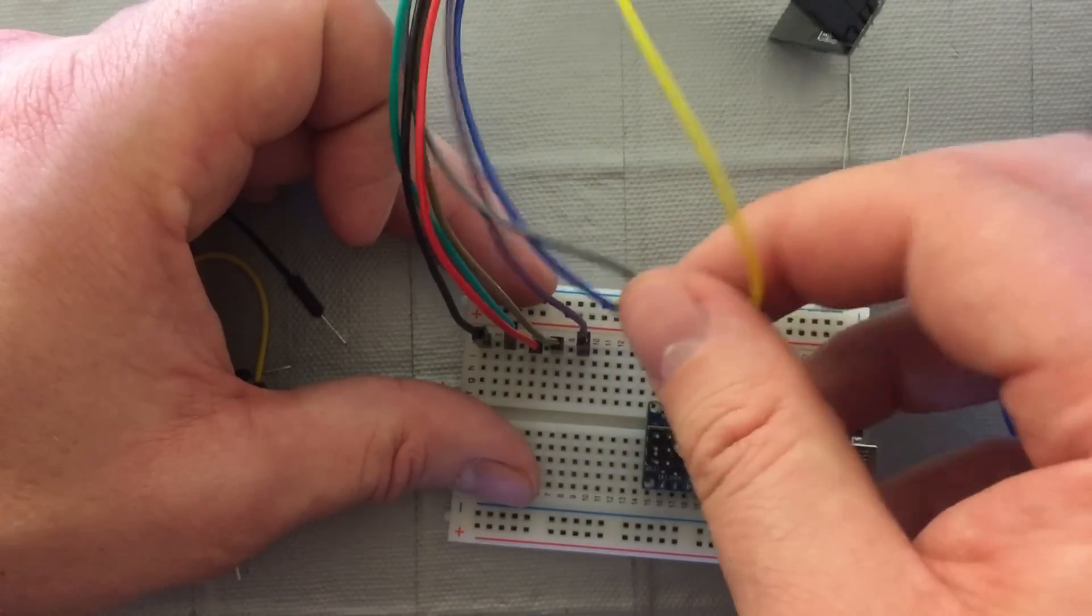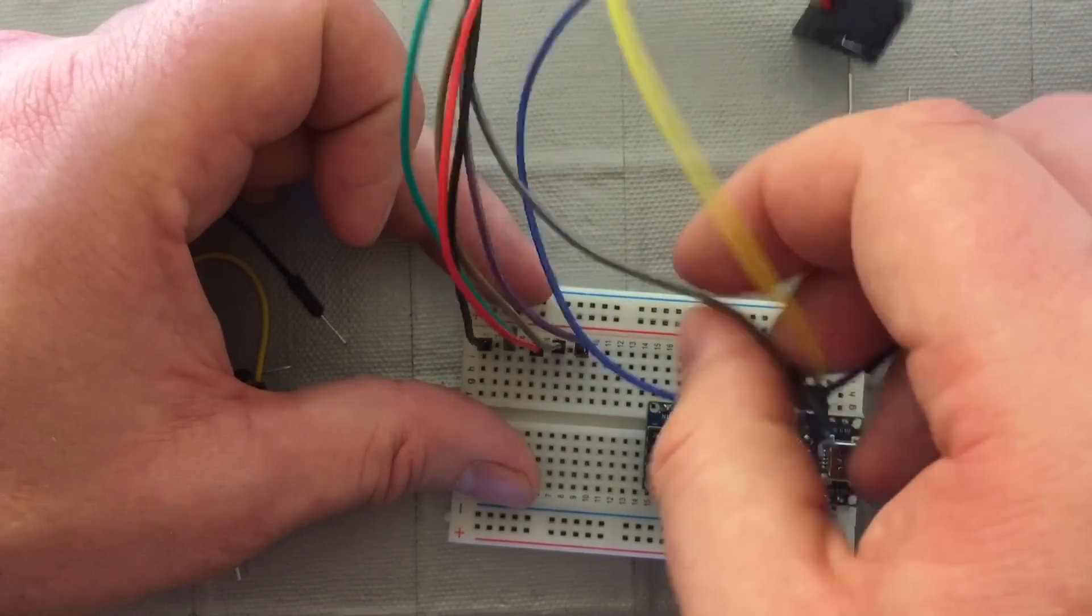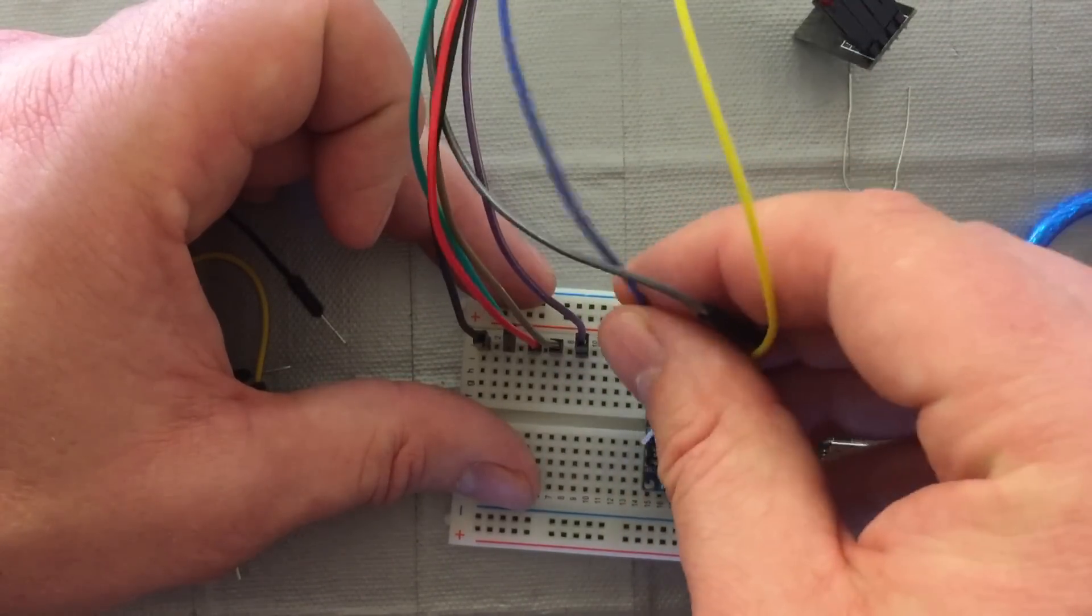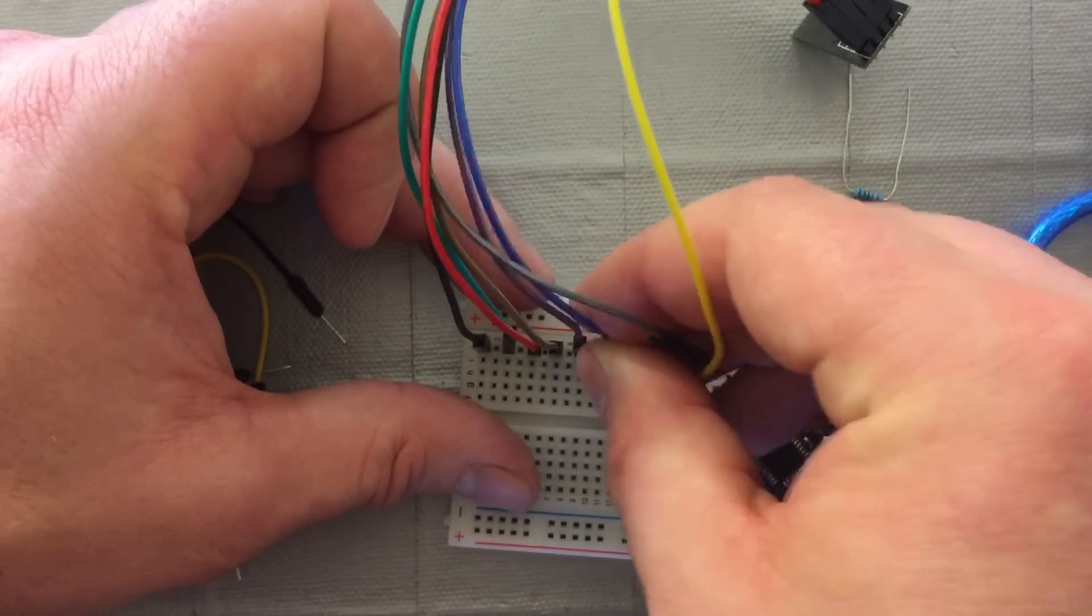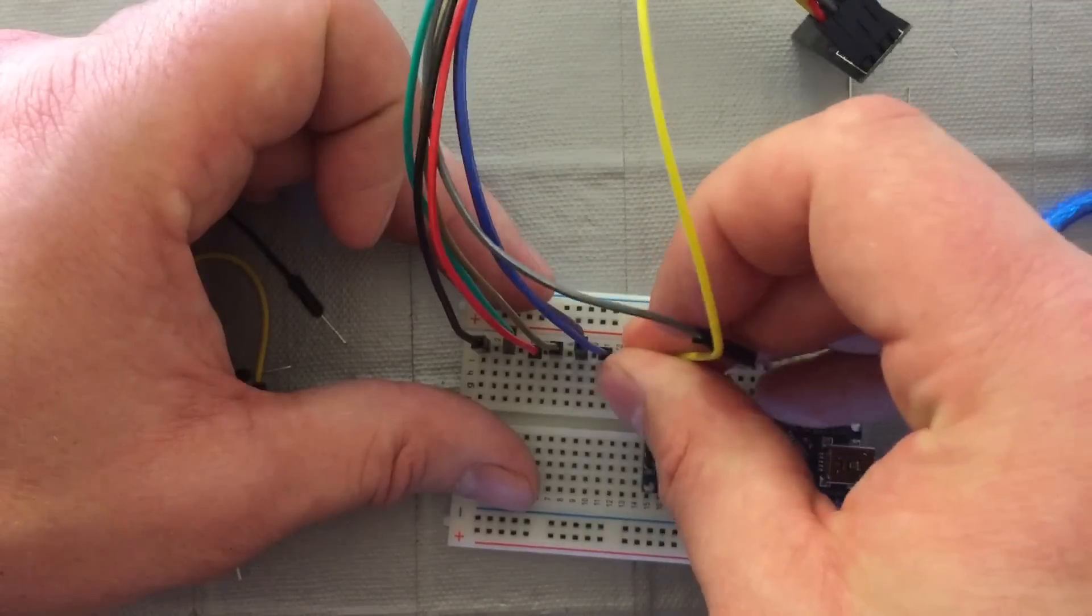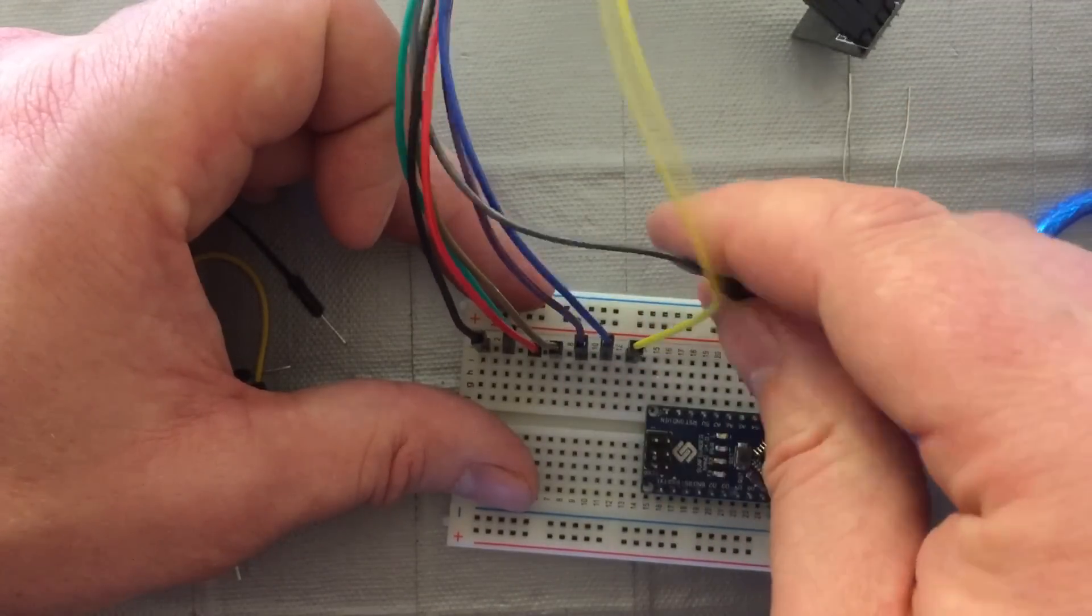Connect that using green, which is the TX. Red, which is VCC. Brown, which is the GPIO2, and purple GPIO0, and blue the CHPD. Yellow RX.